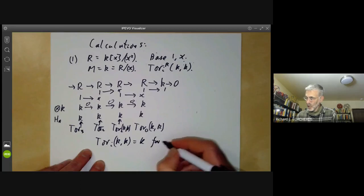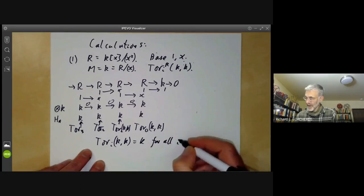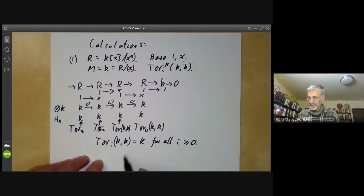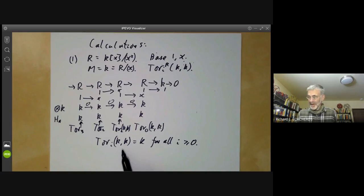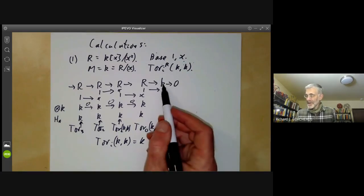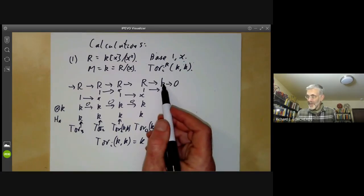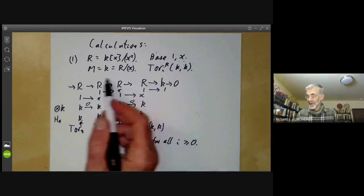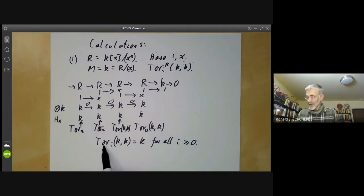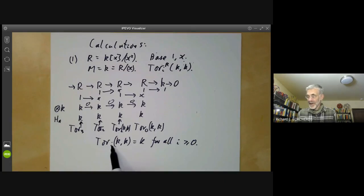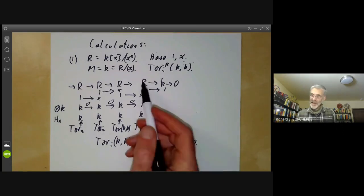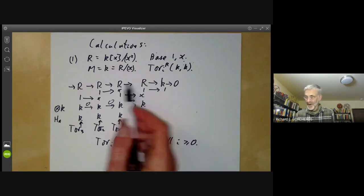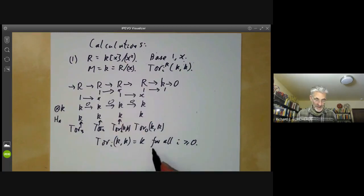So we see that Tor_i of K and K is equal to K for all i greater than or equal to zero. In particular, this shows there is no finite resolution of K by free modules, because if we had a finite resolution, then all these groups would be zero once we got past the length of that resolution — though of course it's very easy to show there's no finite resolution without using Tor in this particularly simple example.